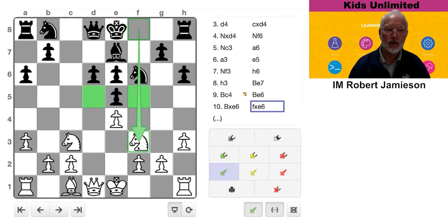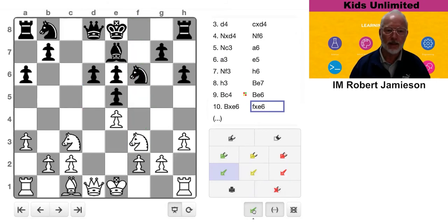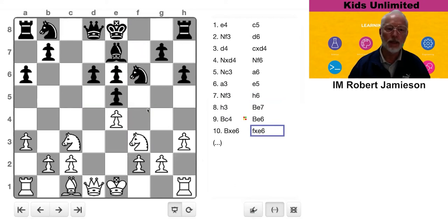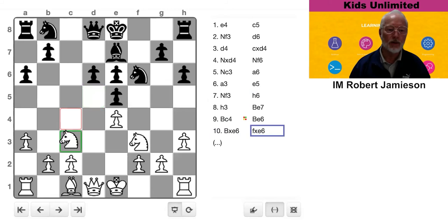So it'll be in a fairly active position. So on balance, you'd probably say this has helped Black, and there is no longer a hole on D5.